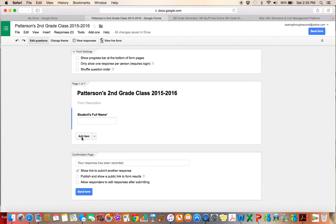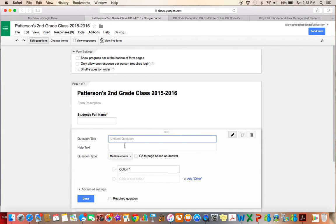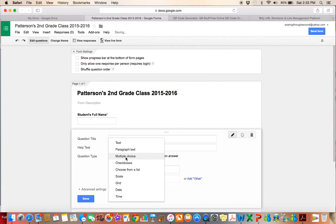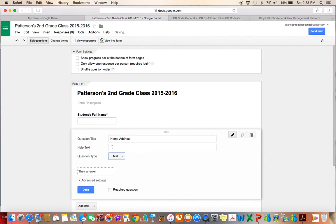And then I can go ahead and add another item. So I want to go ahead and I want my student's address. So I'll just put home address. And again, the question type will be a text question, because the parent will be typing in the student's address. I'll click done.